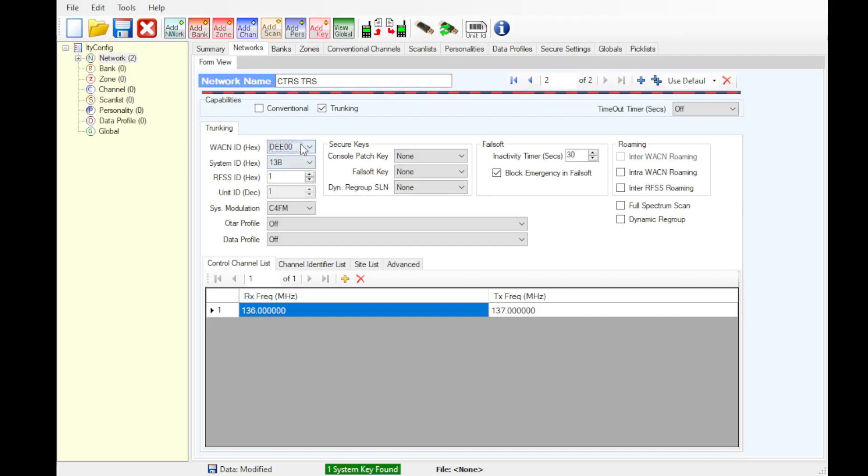So RFID will be one. We do not have anything higher than that. C4FM, no secure keys for console fail software dynamic regroup and we'd recommend enter RFSS roaming.